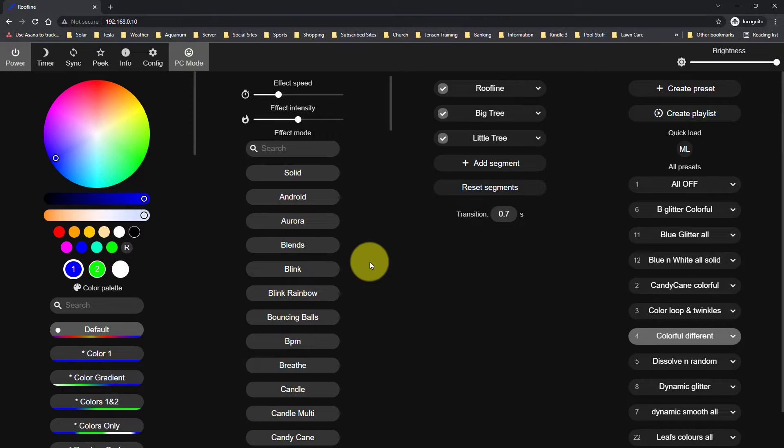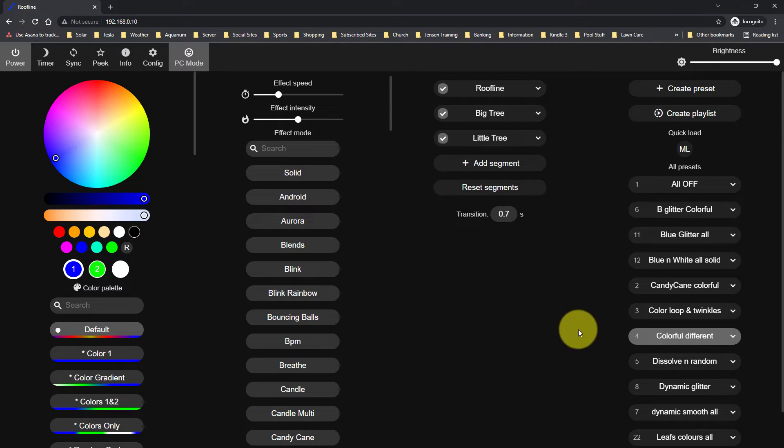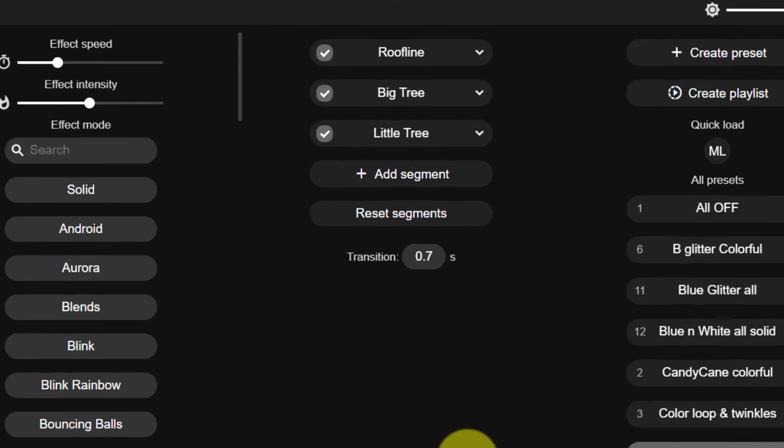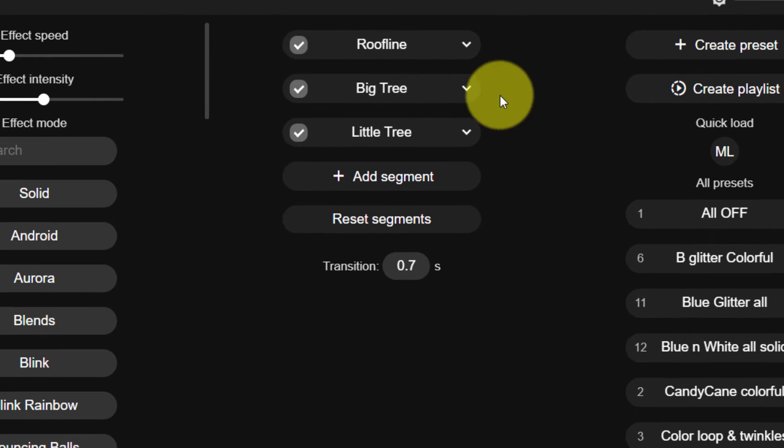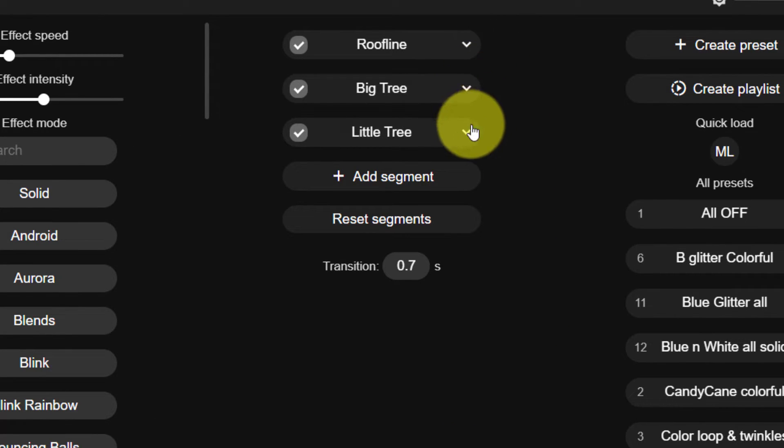Now that we have our LEDs set up, we can go ahead and set up our individual segments. So you'll see that I have a segment here called Colorful Different. That just means I have something different on each of my segments. So you'll notice that I have three segments selected, roofline, big tree, and little tree.